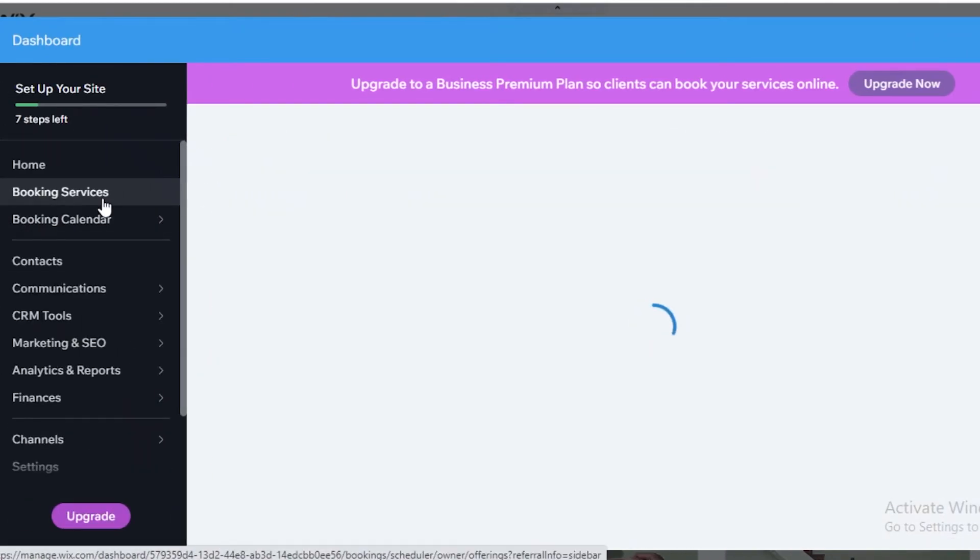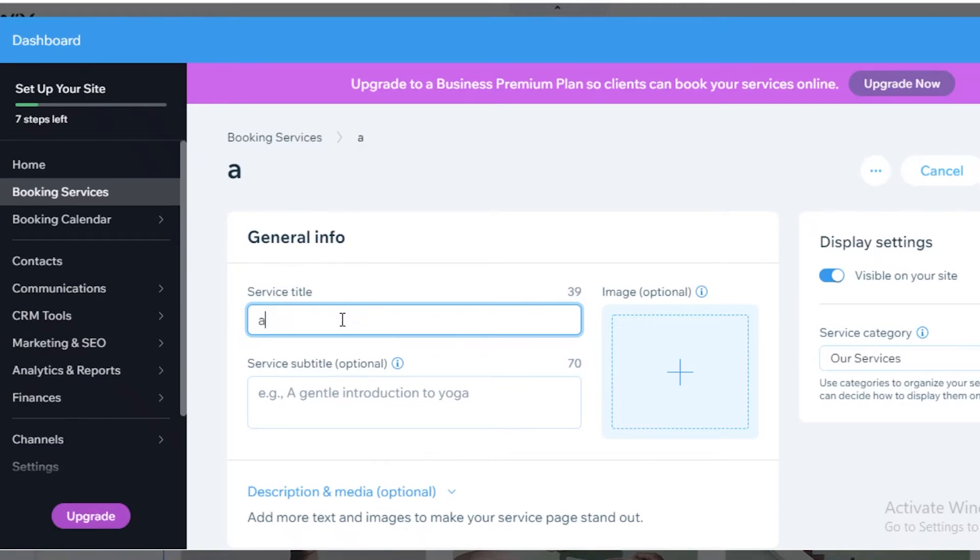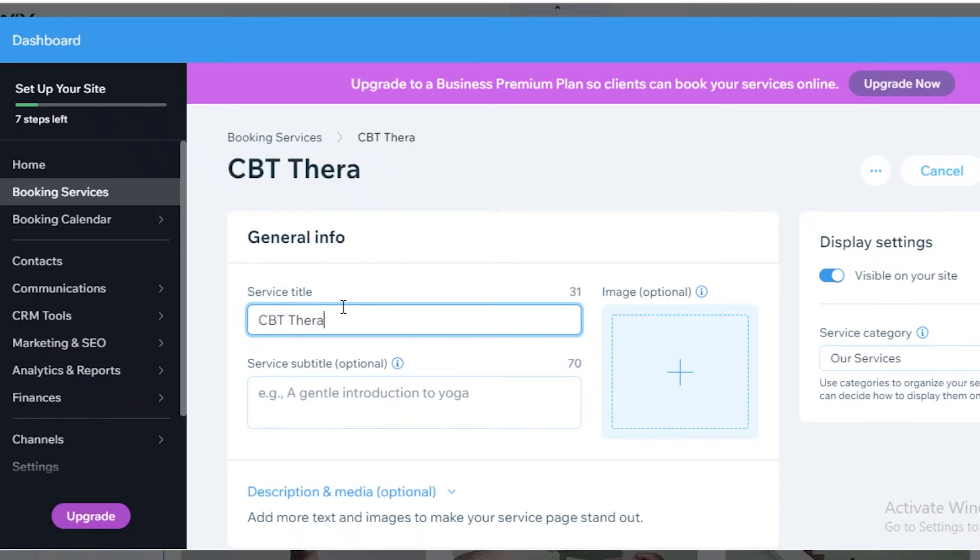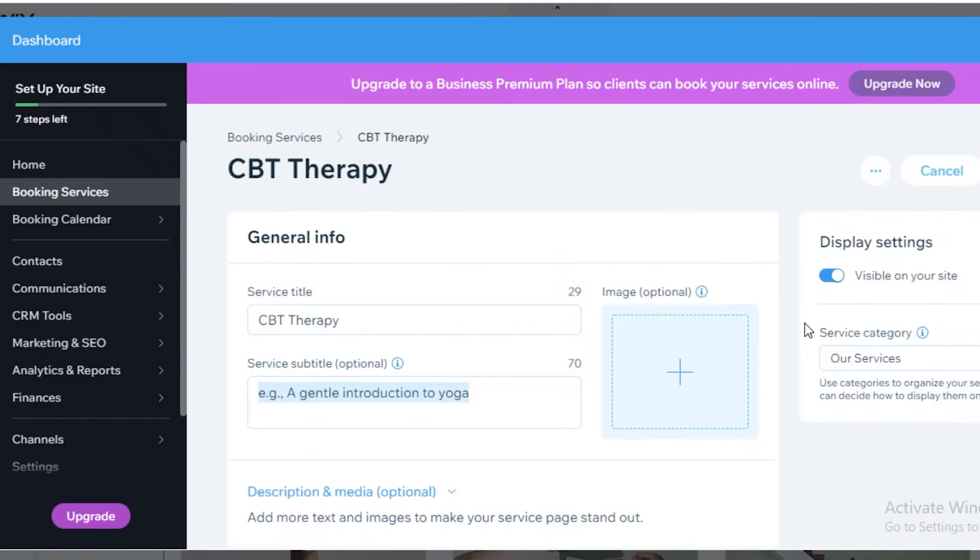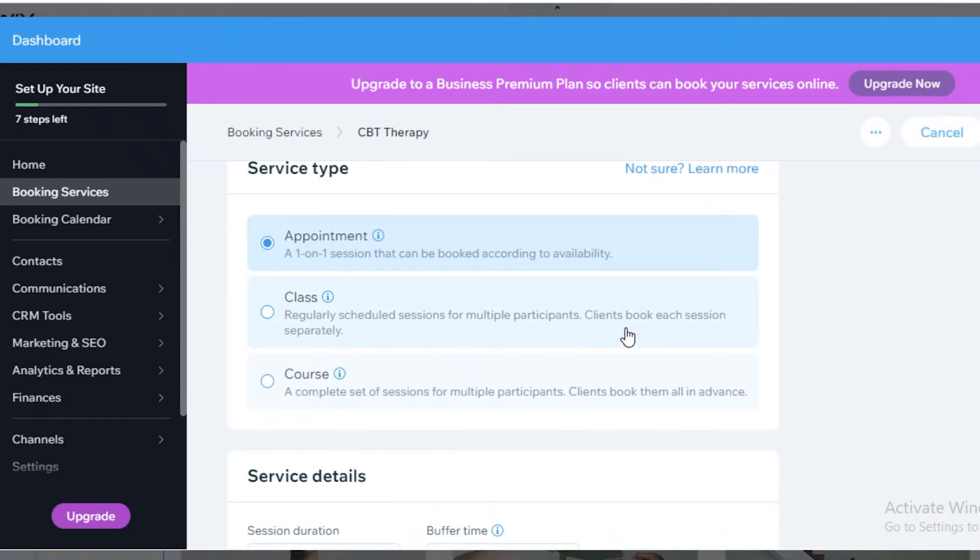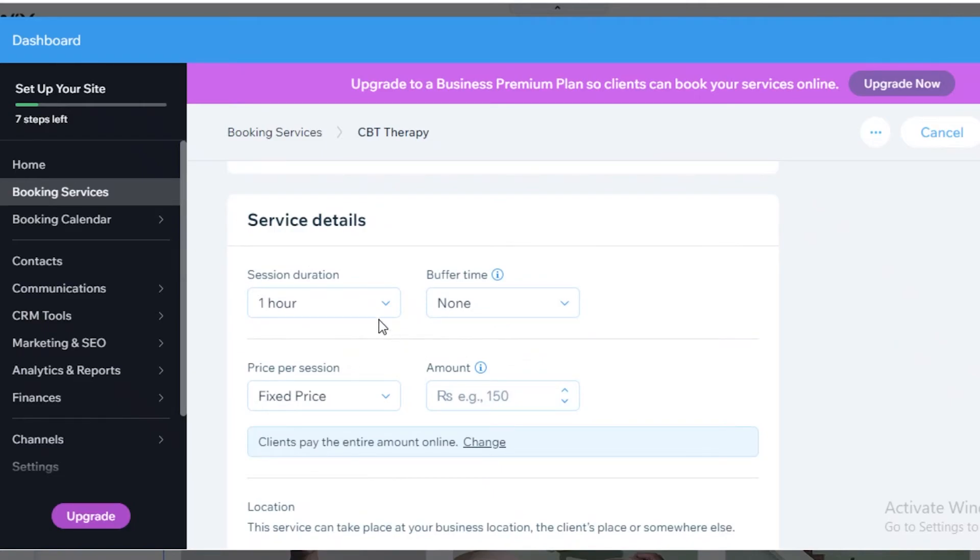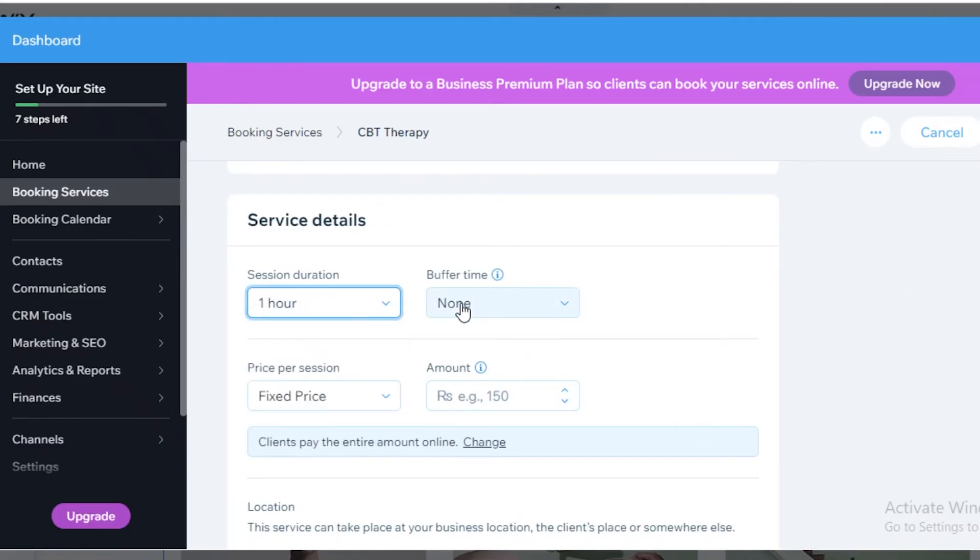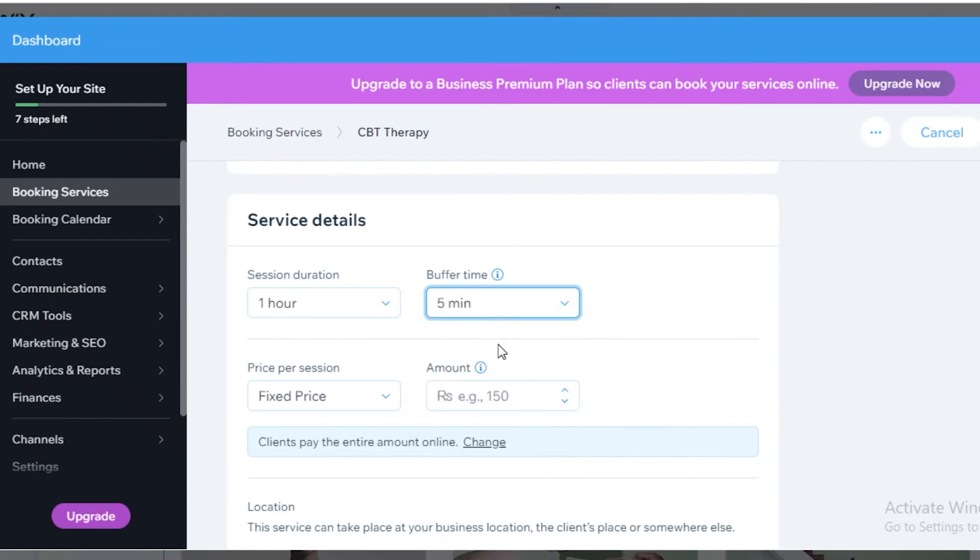And within your booking services, what you're going to do is you're going to name your service. So let's say we have 1-hour therapy or CBT. Let's do CBT therapy. And then you're going to add a subtitle if you want. You can add some description and media. You can add images as well for your service. And then what you're going to do is add a session duration. So this is 1 hour. Then you have a buffer time as well if you want. Usually I like to add five minutes of buffer time because it can be a bit difficult to manage strict timings.